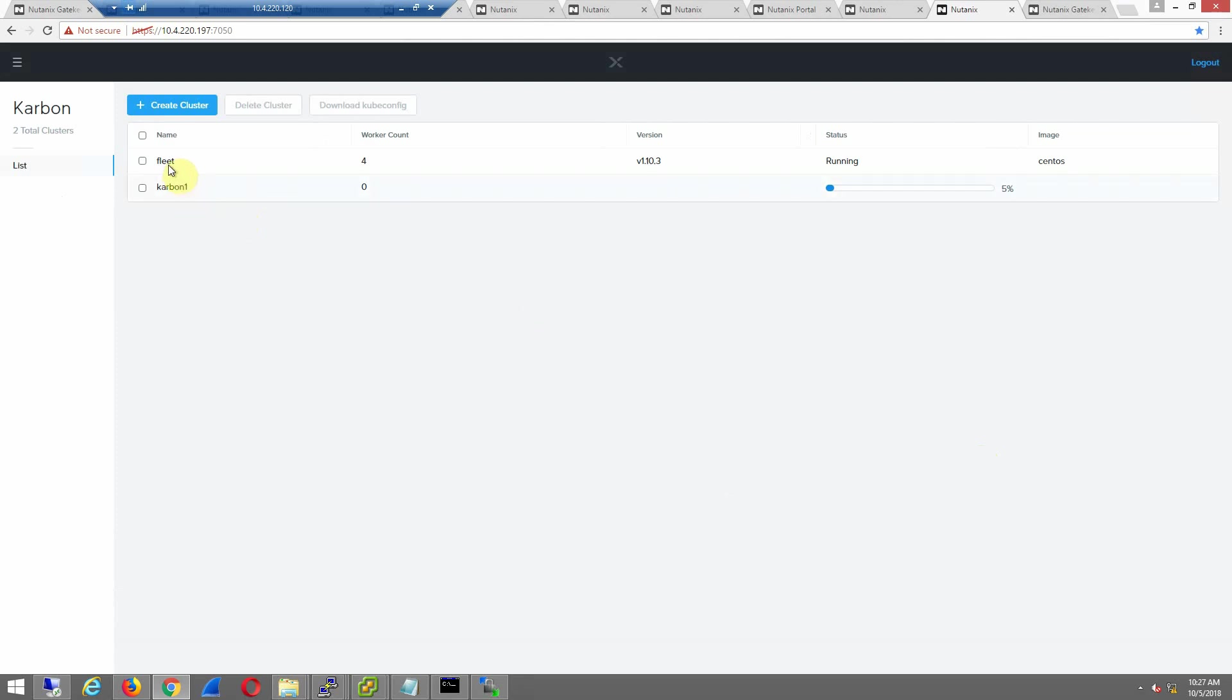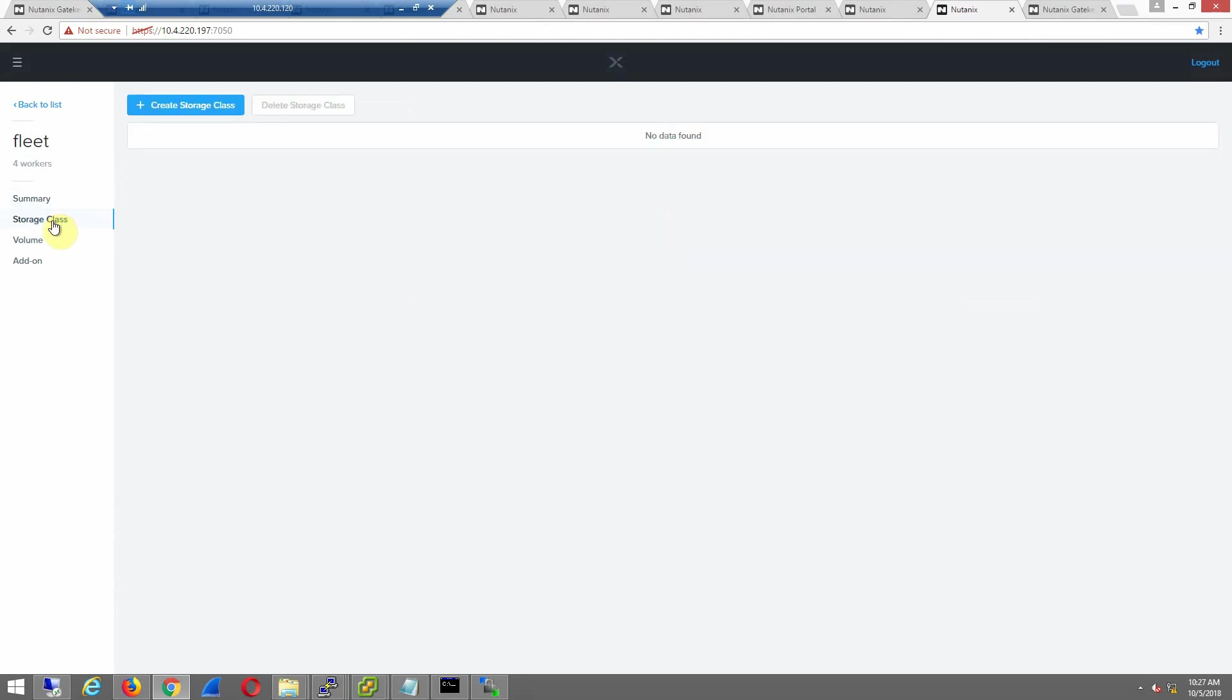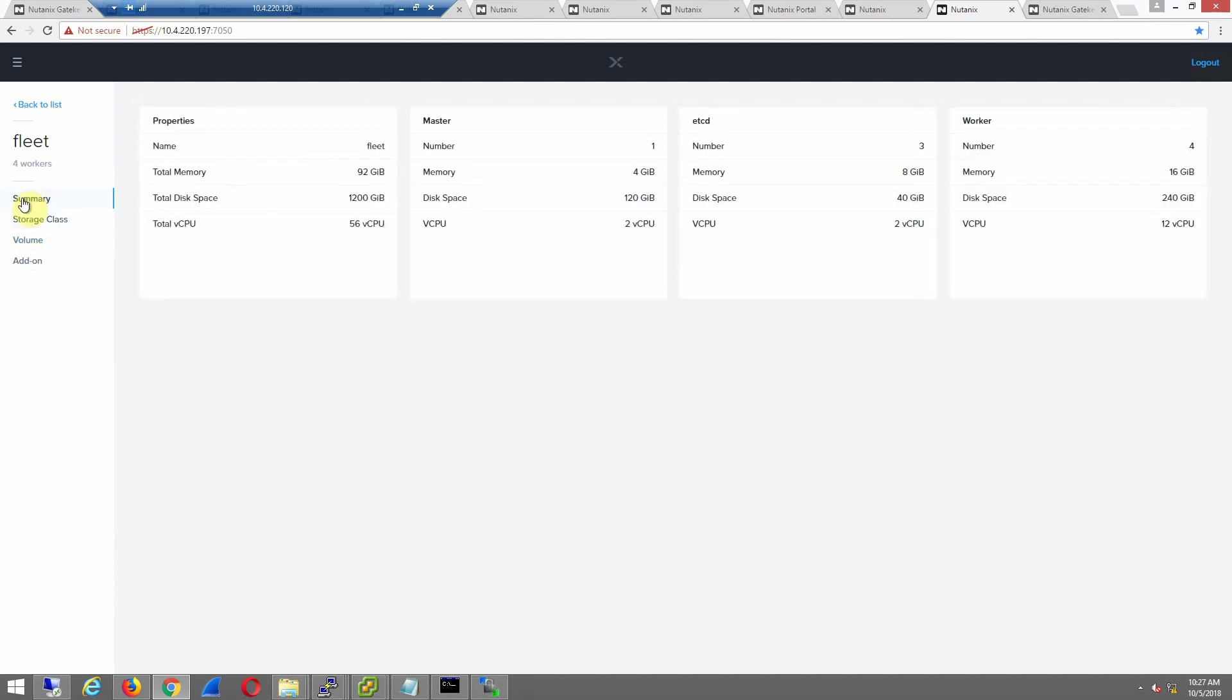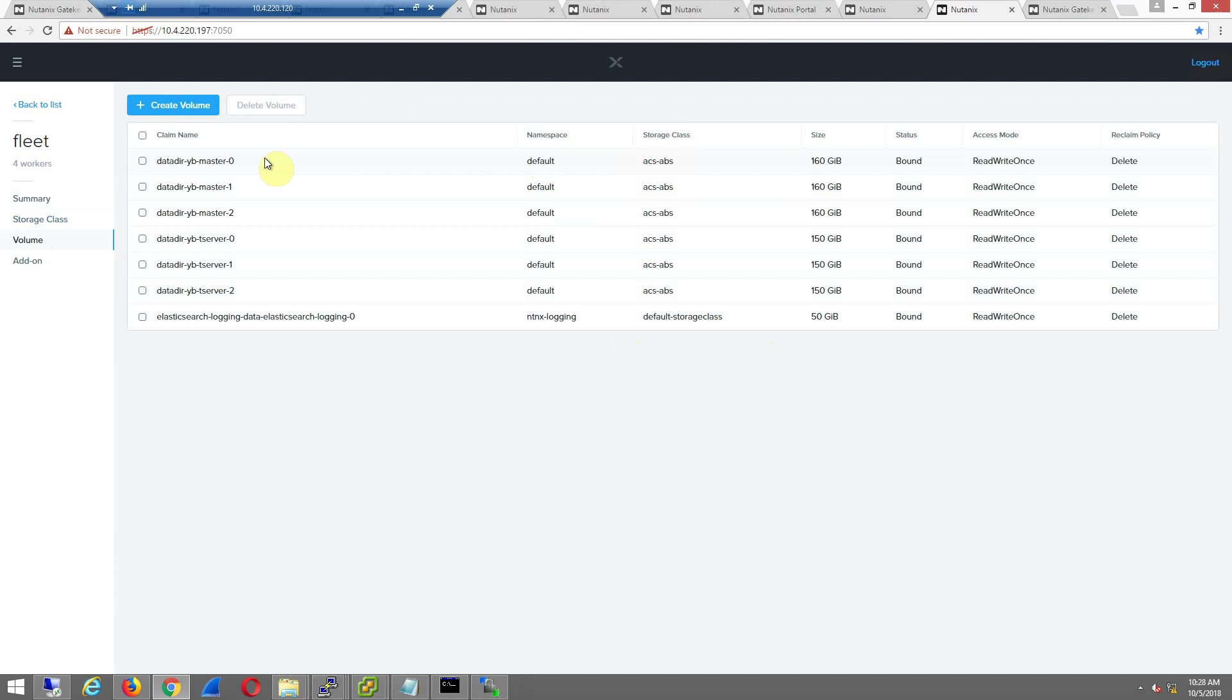While that's getting deployed, let's take a look at this existing fleet cluster. Look at the storage class. Let's take a look at some of the volumes. We have the default storage class, which is the external provisioner.